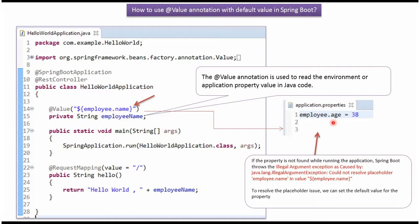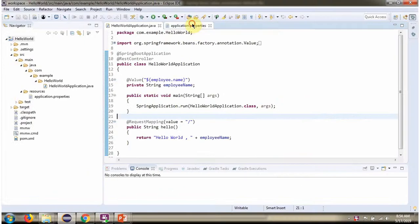If you see, it is not present. So it will throw an IllegalArgumentException saying could not resolve placeholder Employee.Name. To avoid this exception, what we can do is we can set a default value for this property.